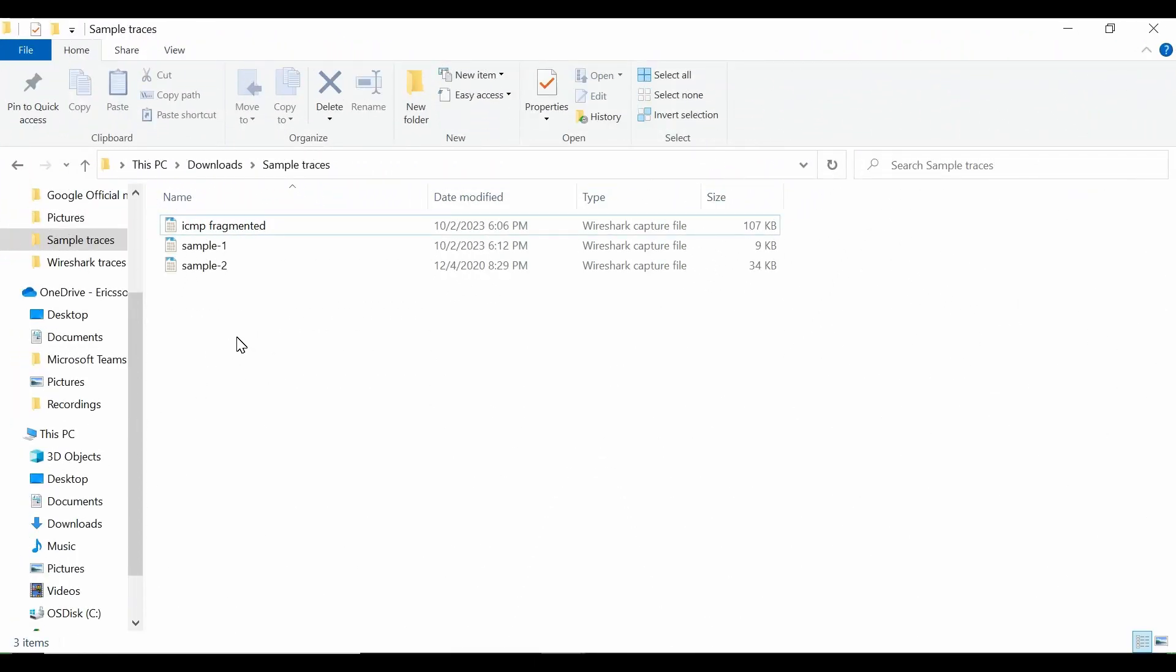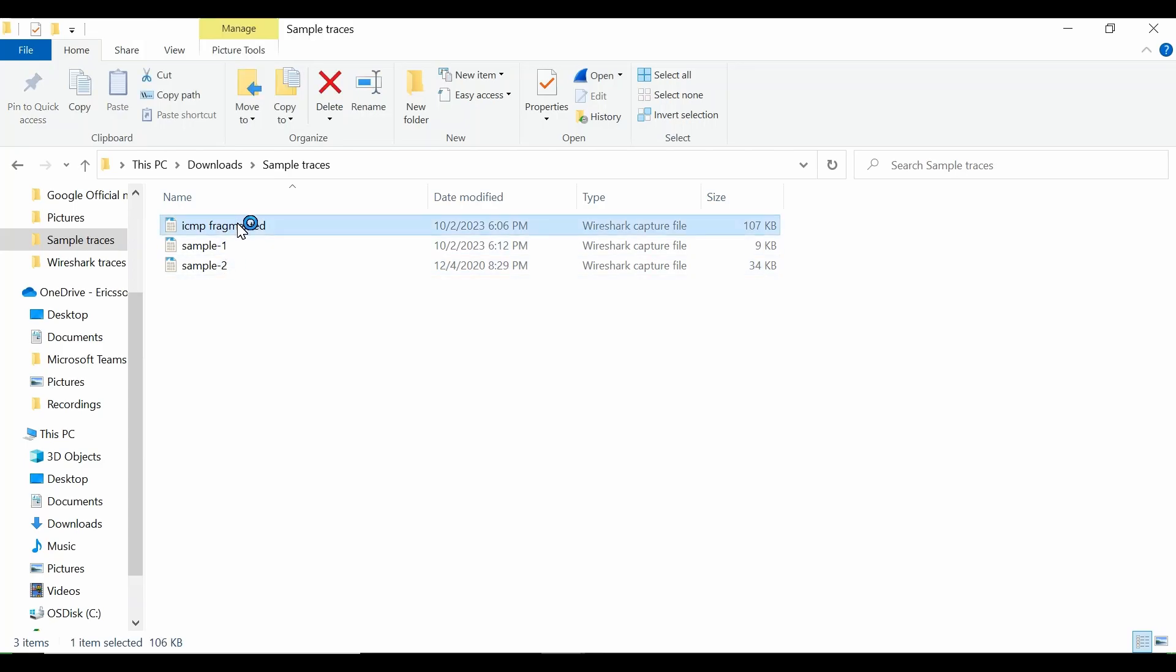At times we need to analyze the network latency between two endpoints, that means two IP addresses. I'll show you a quick way how you can check latency using Wireshark. It's a very simple procedure, and Wireshark gives you an inbuilt feature to check latency between two points.